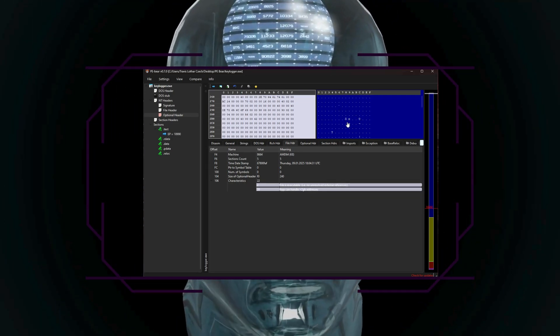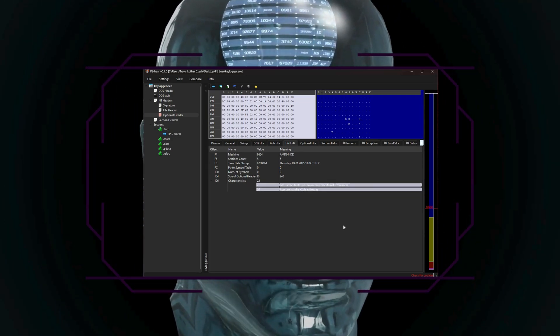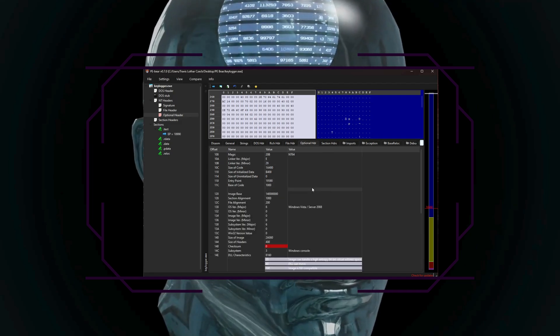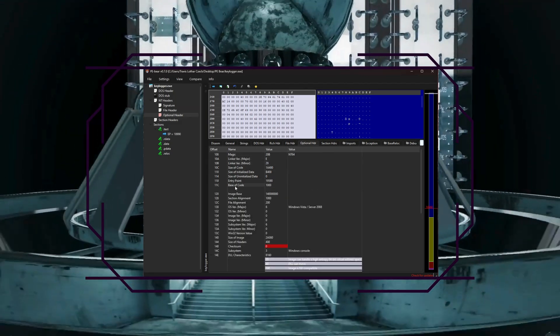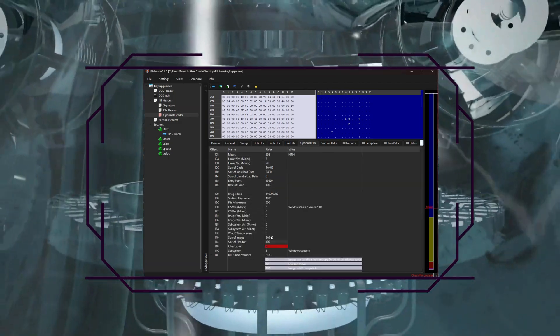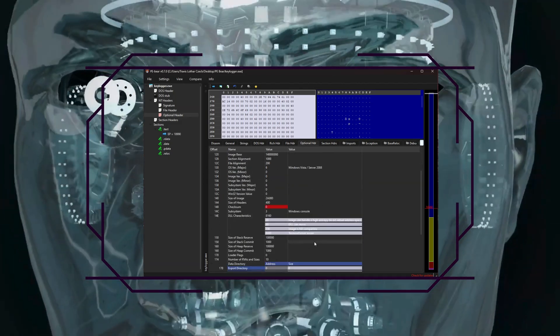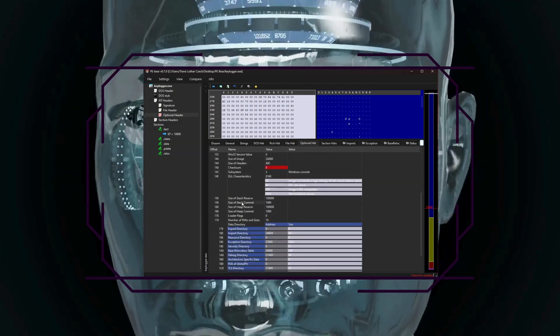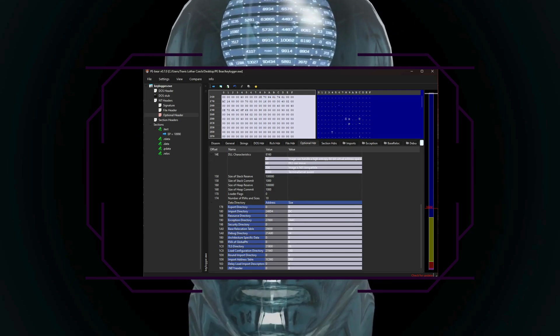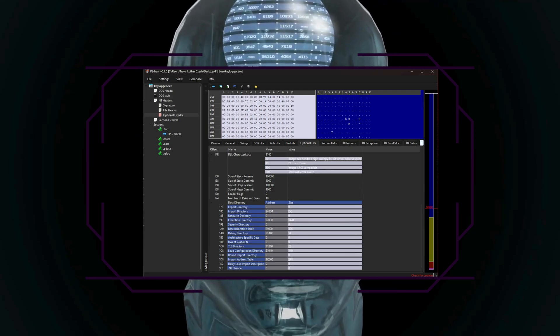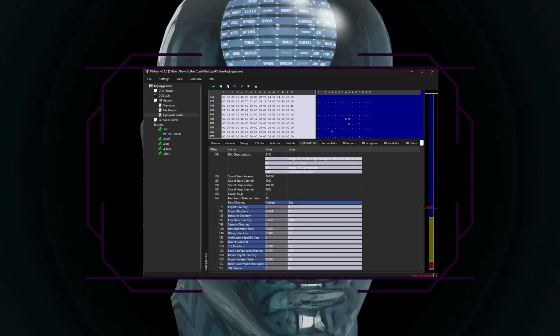You have an optional header, which contains essential runtime data, like the size of the image, subsystem information, and entry point details.